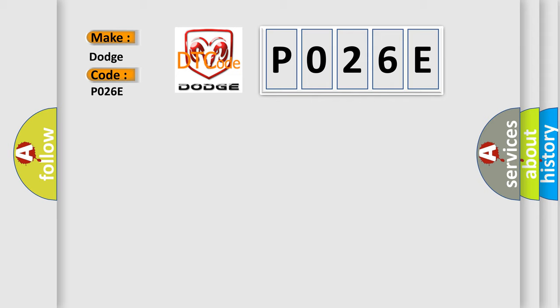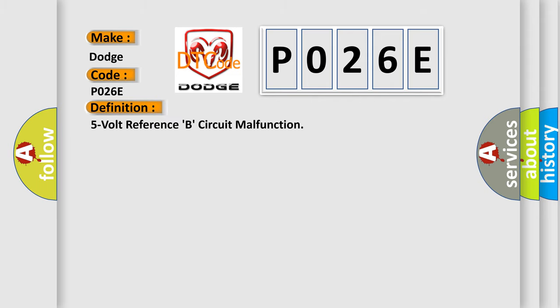The basic definition is 5V reference B circuit malfunction.